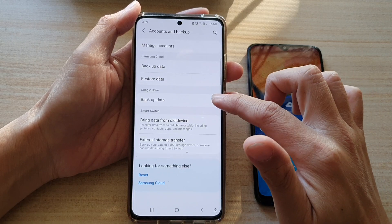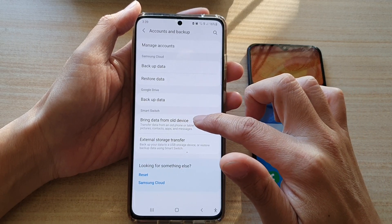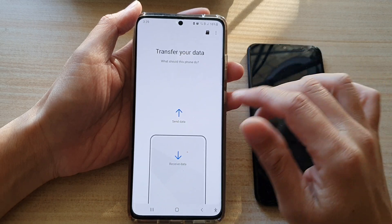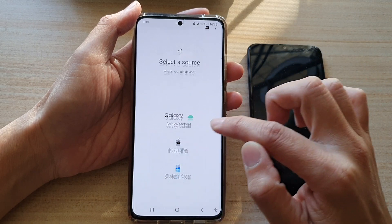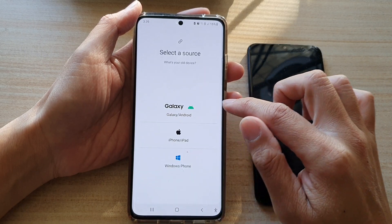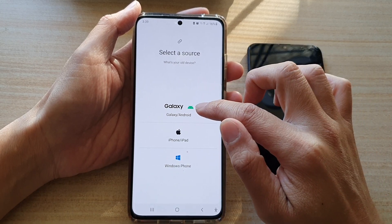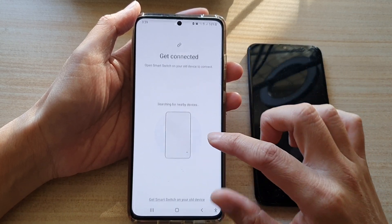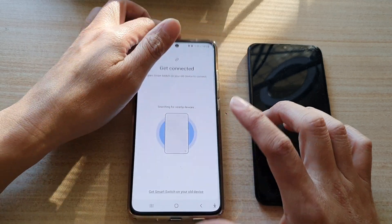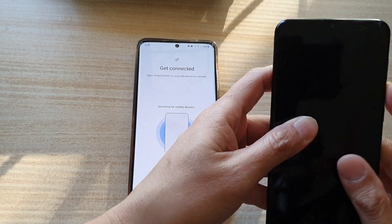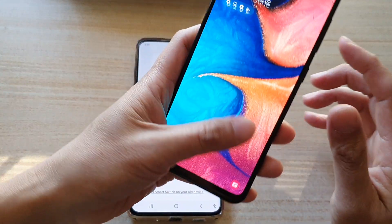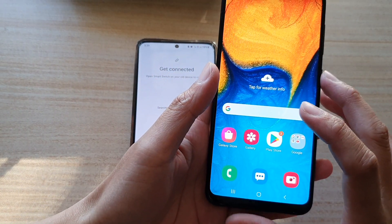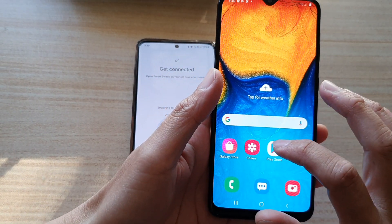In here, tap on Bring Data from Old Device, then tap on Receive Data. Choose Galaxy Android and select the wireless option, because you might not have the cable available on the newer device.